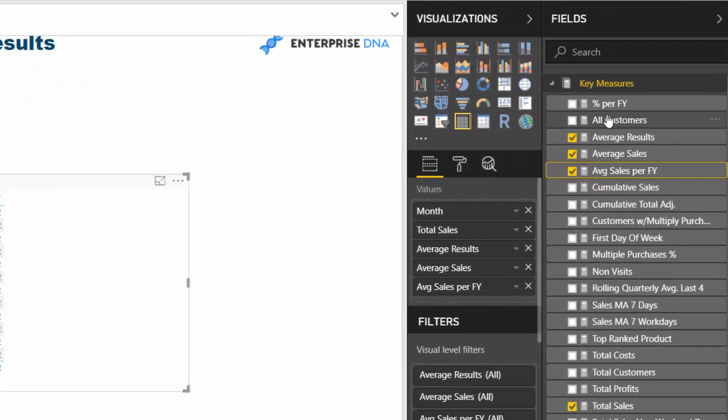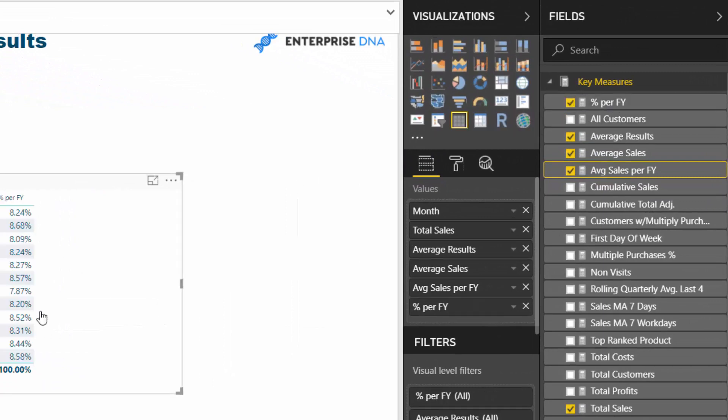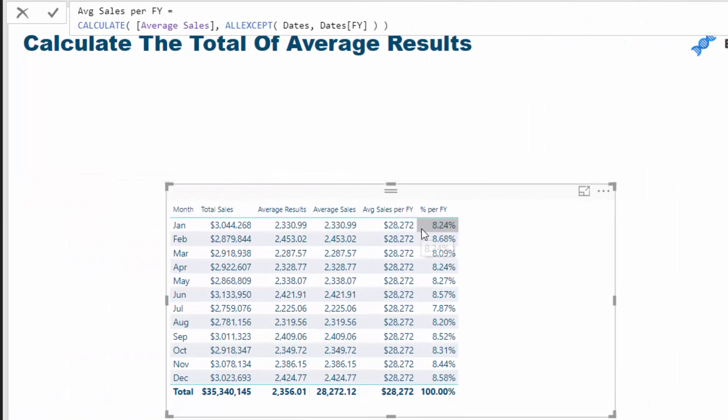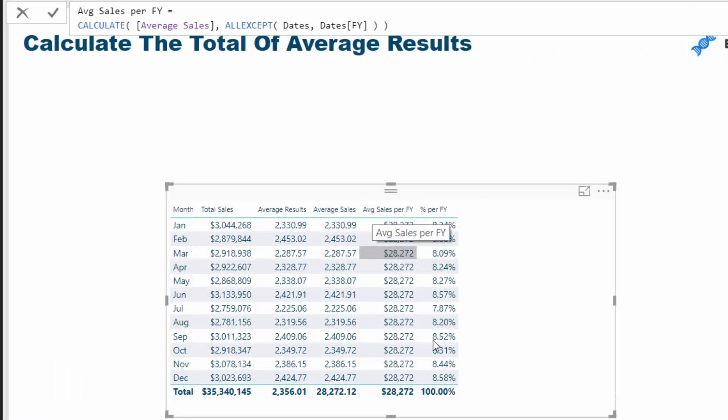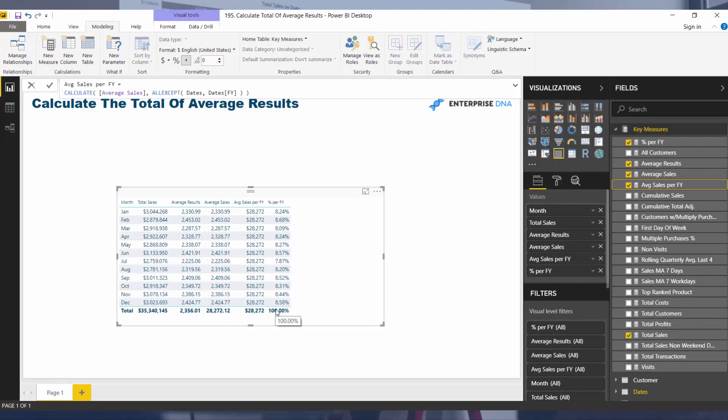Then I wanted to work out the percentage per financial year. That's very easy to derive from here - all I did was average sales divided by average sales per financial year. You'll see here that this is actually 100%, which is as it should be.